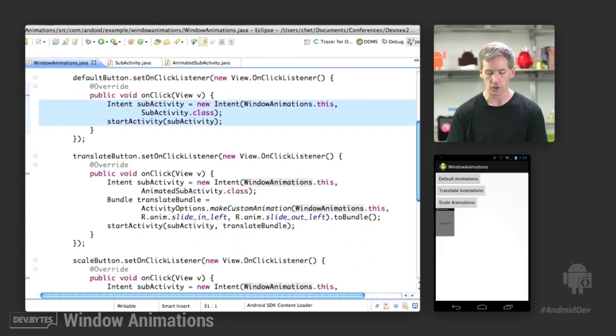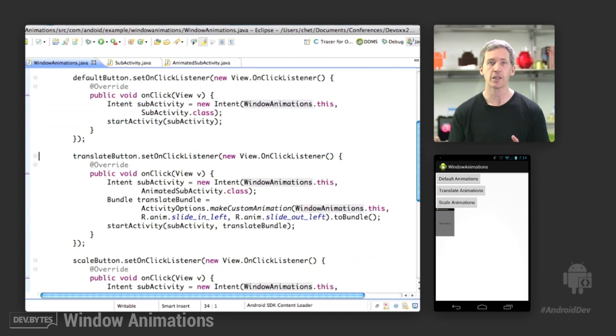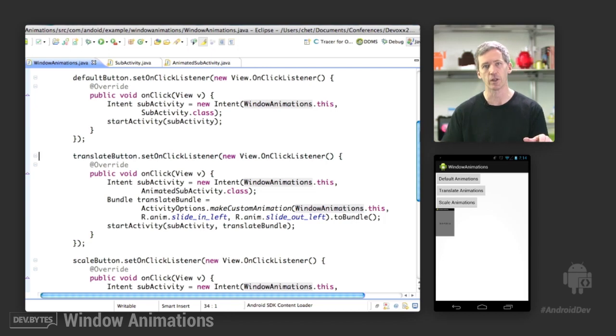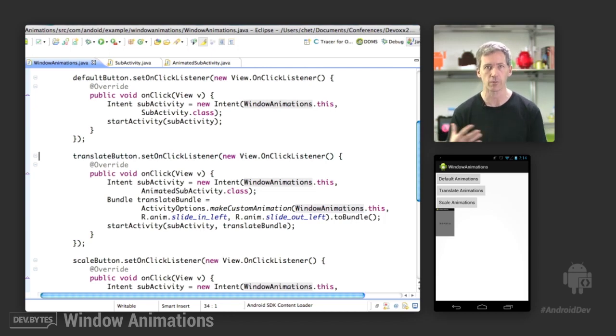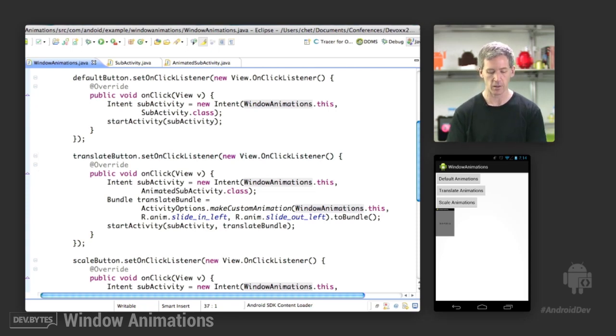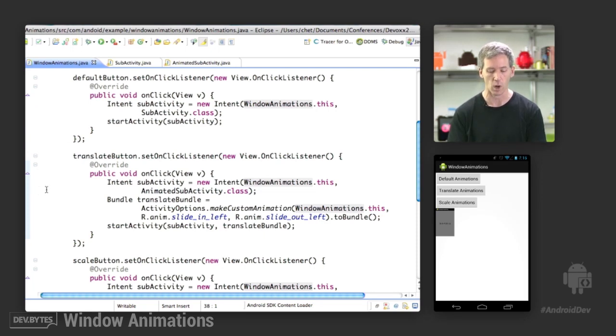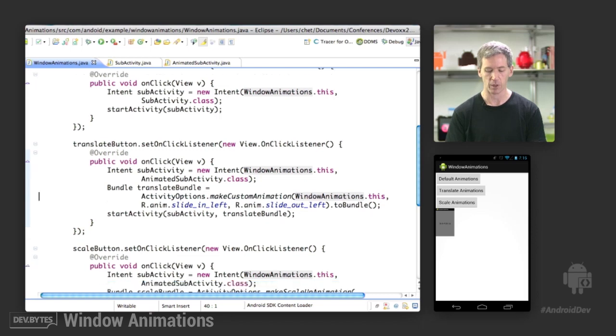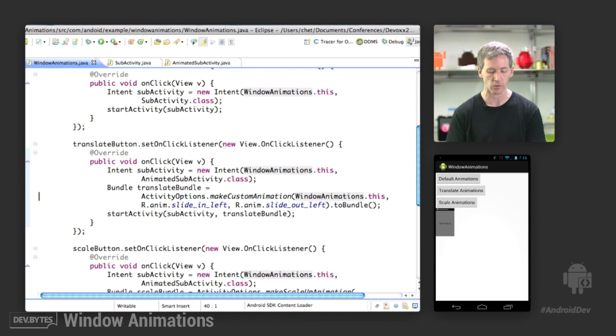The translate button, the second button down, did a custom animation where we slid the new activity in, slid the old activity out. And then on the way back out, we slid to the right instead. Sort of a nice reversing behavior that gives kind of an indication of the flow of the application in and out of the subactivity. Here we launched a different subactivity, which we call Animated Subactivity. And I'll show you in a second why we were using not just the regular subactivity. Then we created a bundle, an activity options bundle, and said here's this custom animation that we're creating, and we're going to load in a couple of resources here.